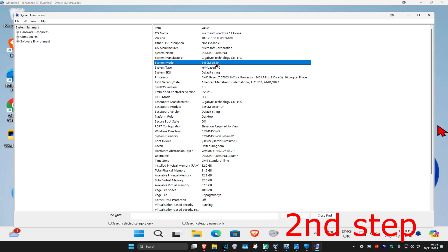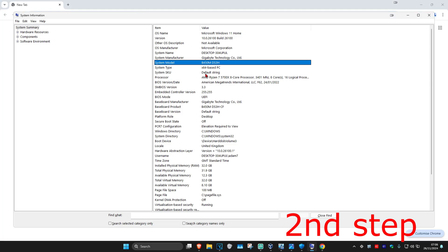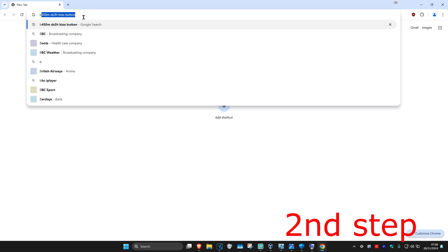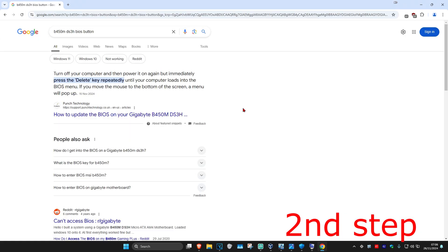Next, we want to go into our BIOS. You need to find out how to get into your BIOS — this is going to be different for everyone depending on your system manufacturer and system model. In my case, because my system model is the B450M DS3H, I'll go to a web browser and type in 'B450M DS3H BIOS button' and look around until I find the button I need to press.